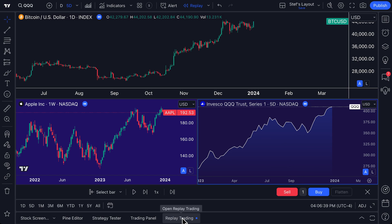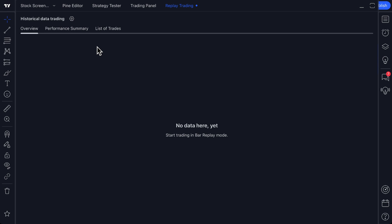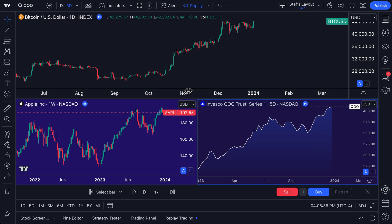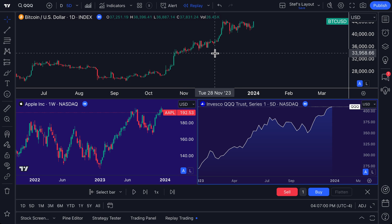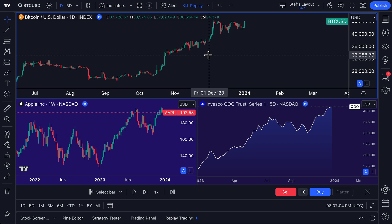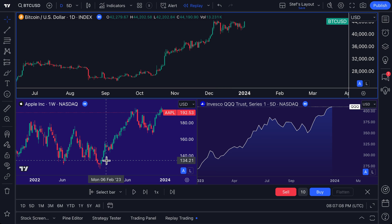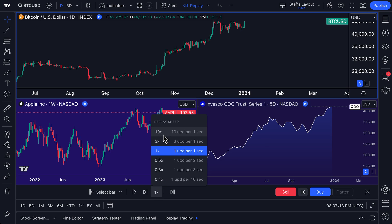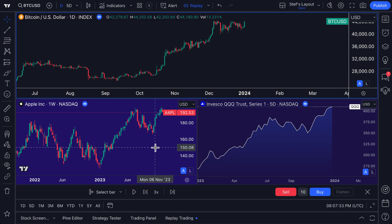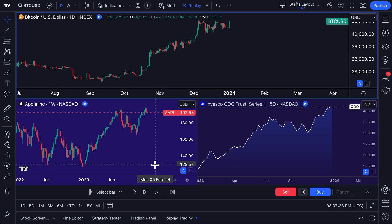You'll notice an 'Open Replay Trading' tab at the bottom, letting us know we're in replay trading mode. Opening that button lets us track historical trades as we proceed. We'll close the replay trading tab for now to focus on bar replay across multiple charts. Let's adjust our speed — 10x means 10 updates per second, 3x means three updates per second, 1x means one update per second. Let's do 3x so you can see the action unfold.